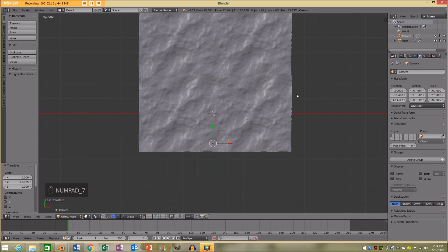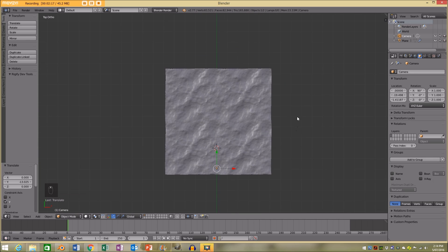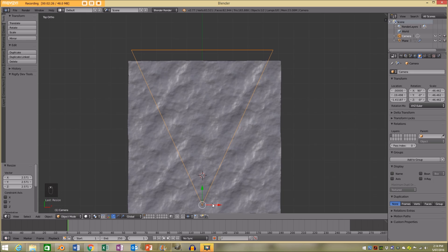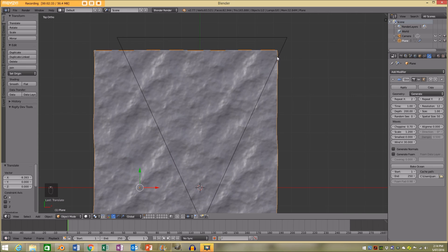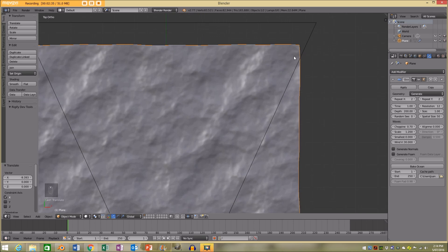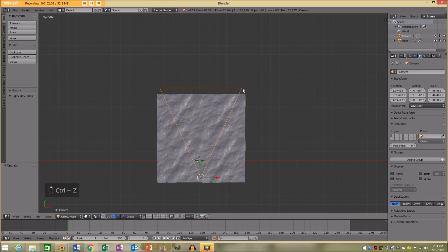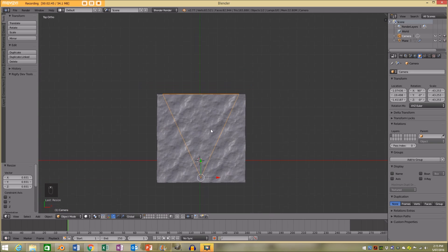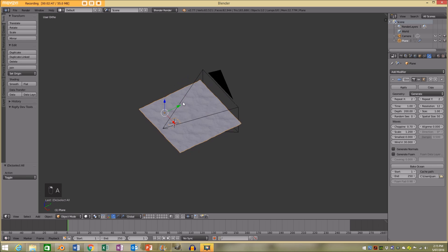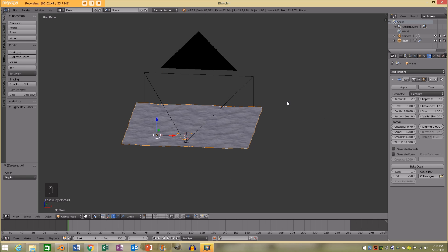Now I'm going to get to my top orthographic view. With the camera selected, I'm going to size it up. The reason I'm doing this is so I can see if my camera is outside of the boundary of the ocean. If a corner was outside, we'd see to the bottom and it would look really fake. So make sure that your camera, when you size it up, is within the ocean — so we know it won't go outside of the boundary.